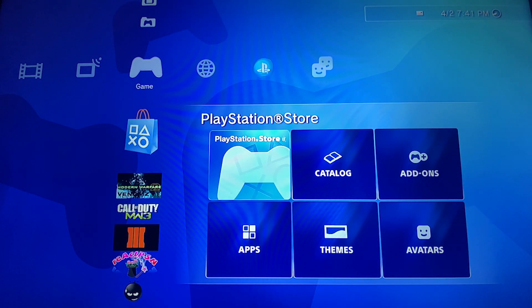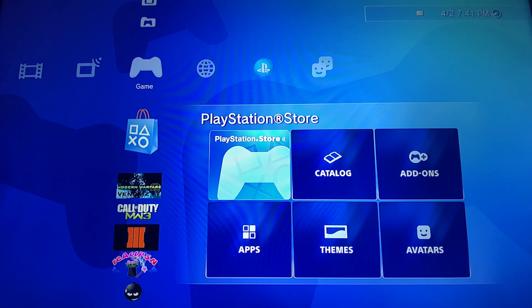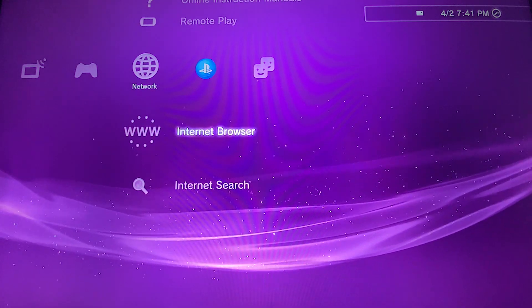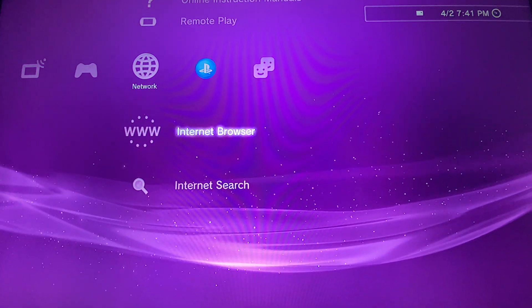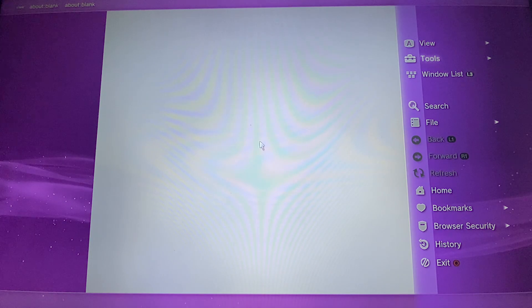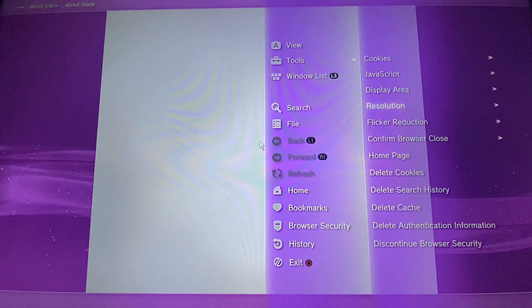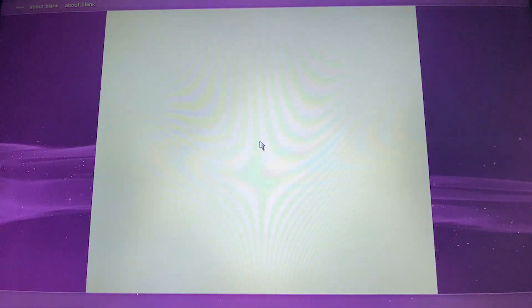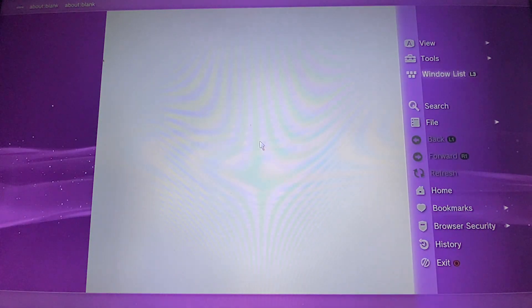Now that you have your hybrid firmware installed, we are going to go to the browser. Make sure you have your tools confirm browser close off and homepage use a blank page.